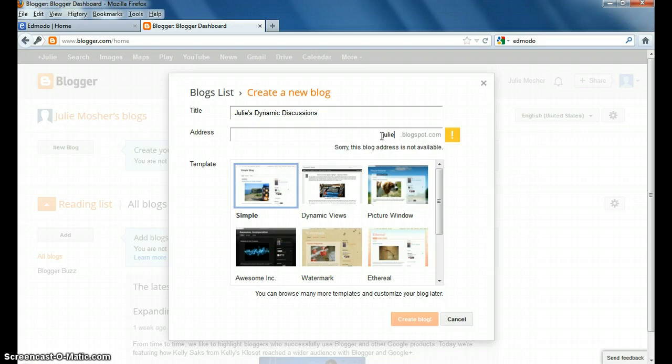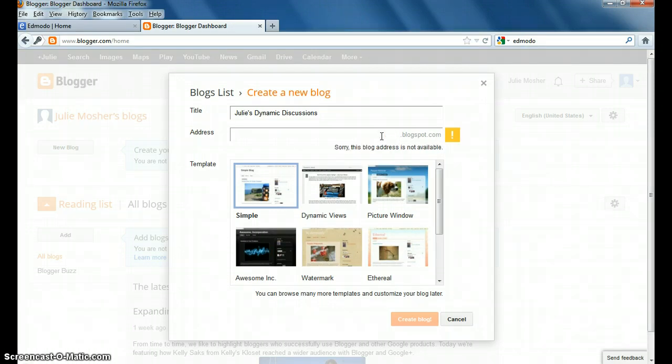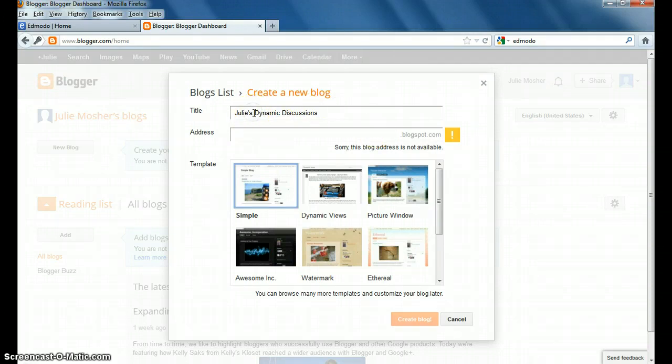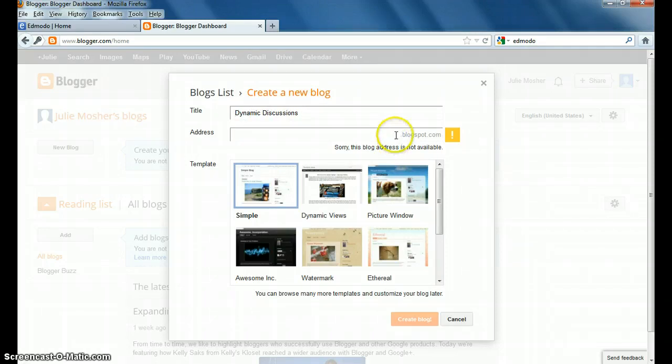oops, Julie's. Okay. That's not going to work. Let me just take out the Julie's. I wondered if I would have trouble with that. Let's just call it Dynamic Discussions. And I'm going here and I'm going to type in Dynamic.